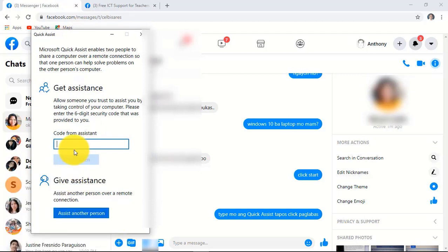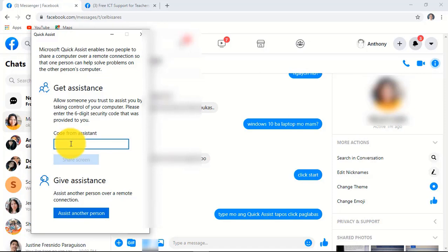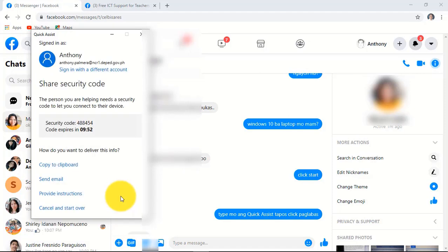On the Code from Assistant text box in here, the other person will type the code that you are about to give, and you can generate it by clicking the Assist Another Person button. Next, click Copy to Clipboard or just select this code, then copy and send it.